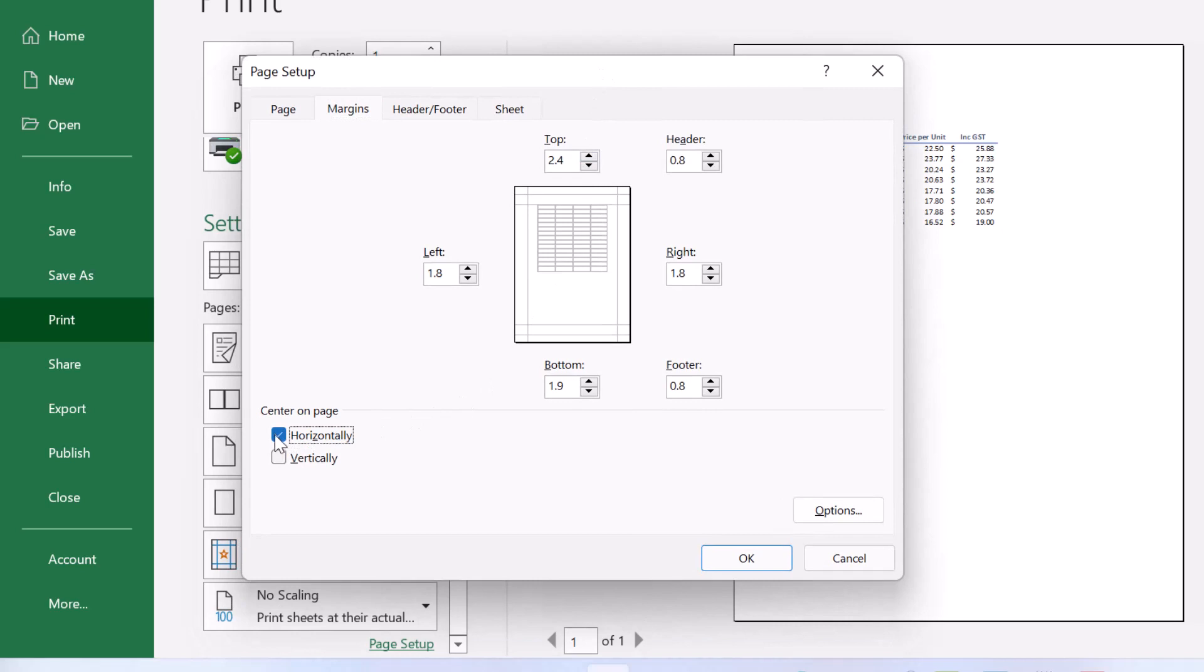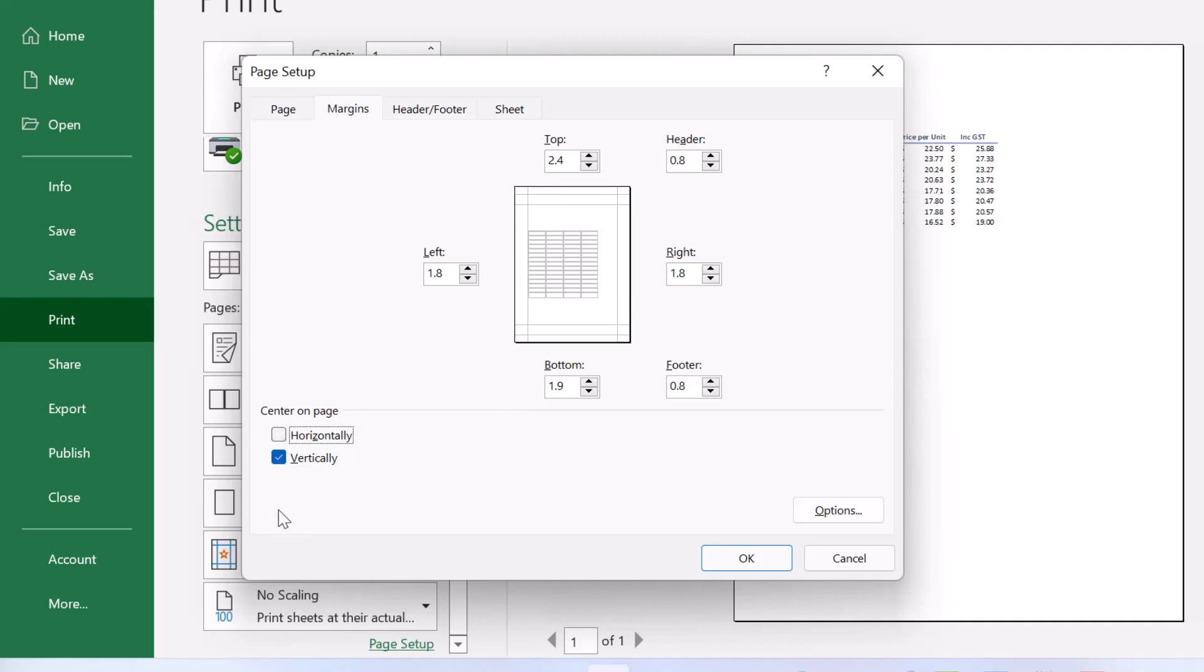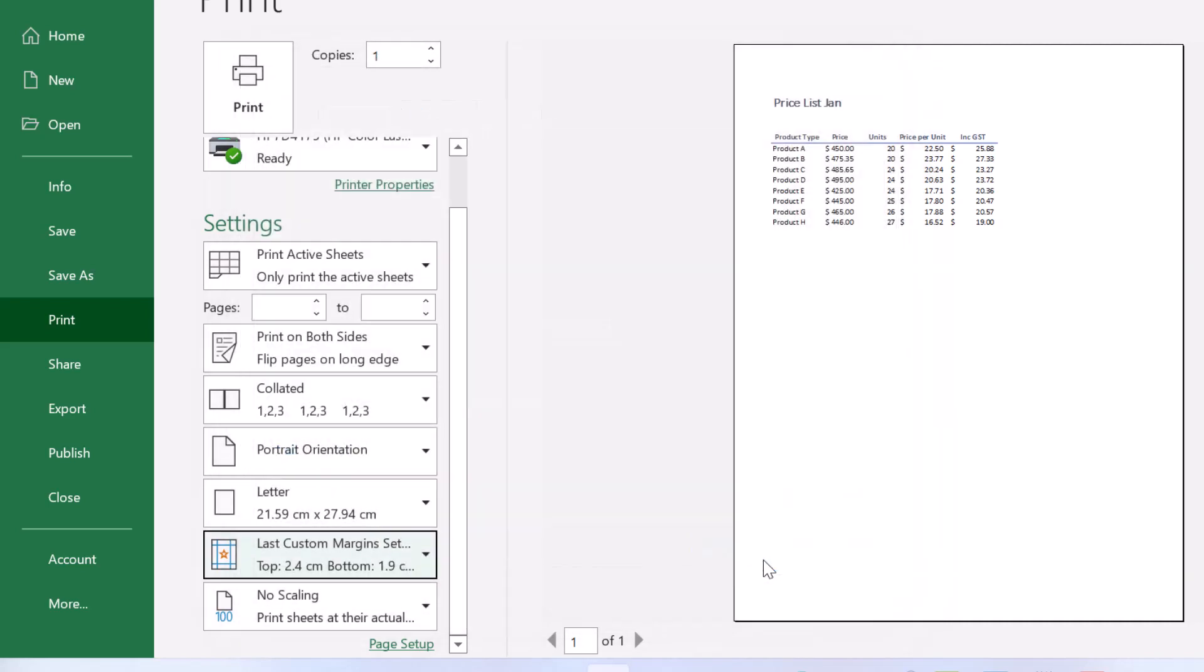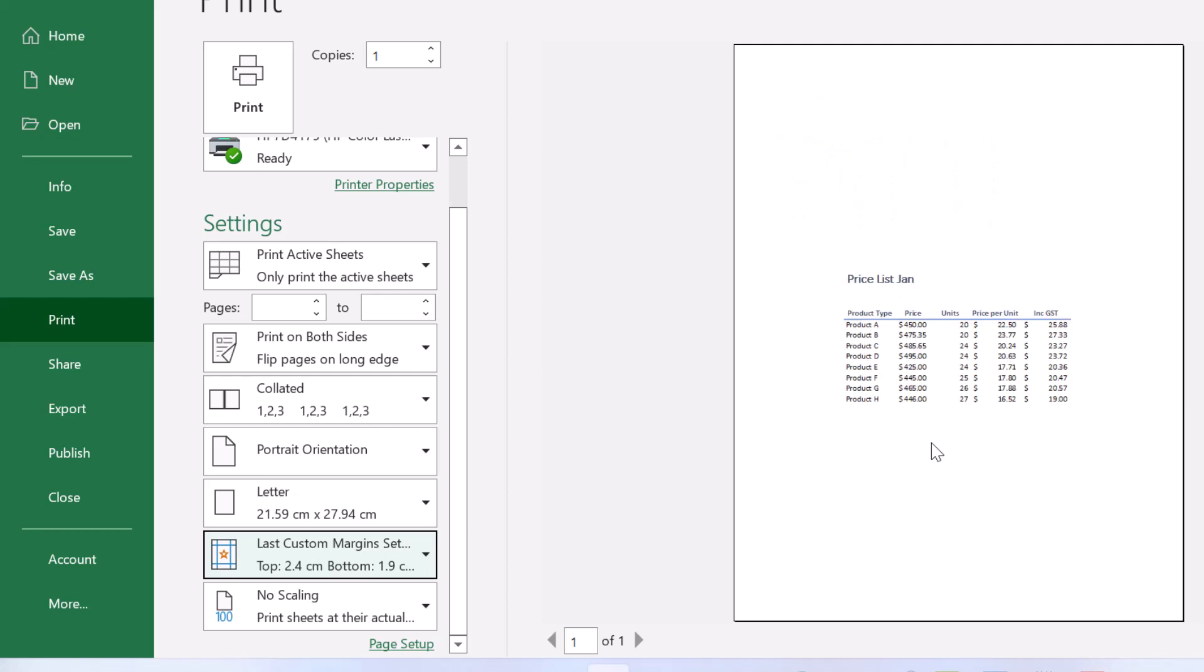Horizontally, you can see up here, it's going to center horizontally and vertically. So you can choose either one of these, you don't have to have both of them. But if we have a look at both, you'll see that we now have popped our data into the middle of our page.